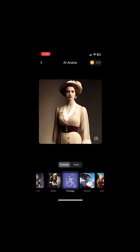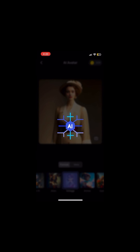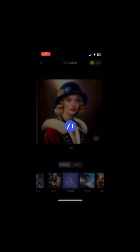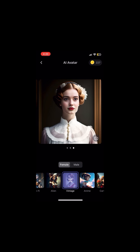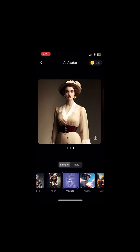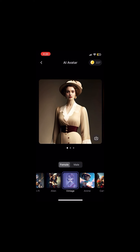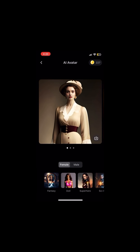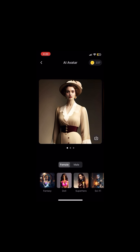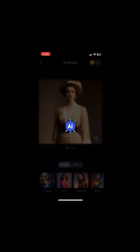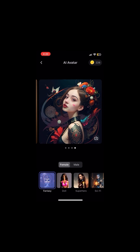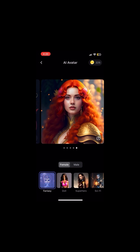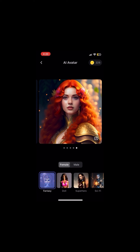You've just created a medieval character of yourself in merely a few seconds. You can tap here as many times as you want to generate more avatars — the AI will create a different medieval version of you each time. Now let's try creating in a fantasy style, which is really popular these days, and here you have it — a fantasy avatar of yourself just like that. Simply tap here to download it to your device.